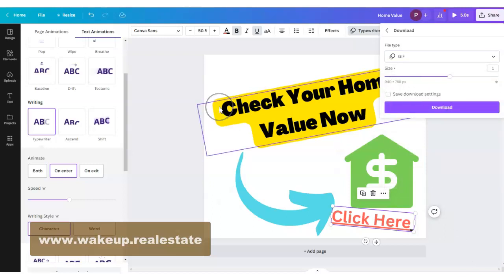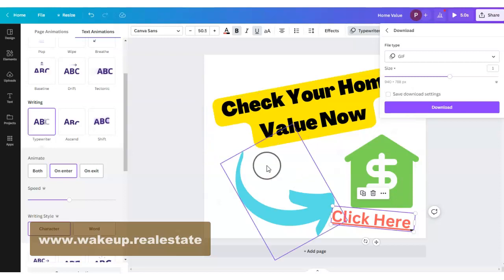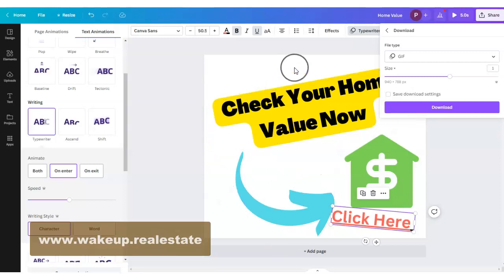So there we have it — just a quick tutorial on some Canva stuff for making banners. We'll be adding more and more of these to the Wake Up Real Estate library. Go to www.wakeup.realestate to access our banners and more little tips and tricks like this.